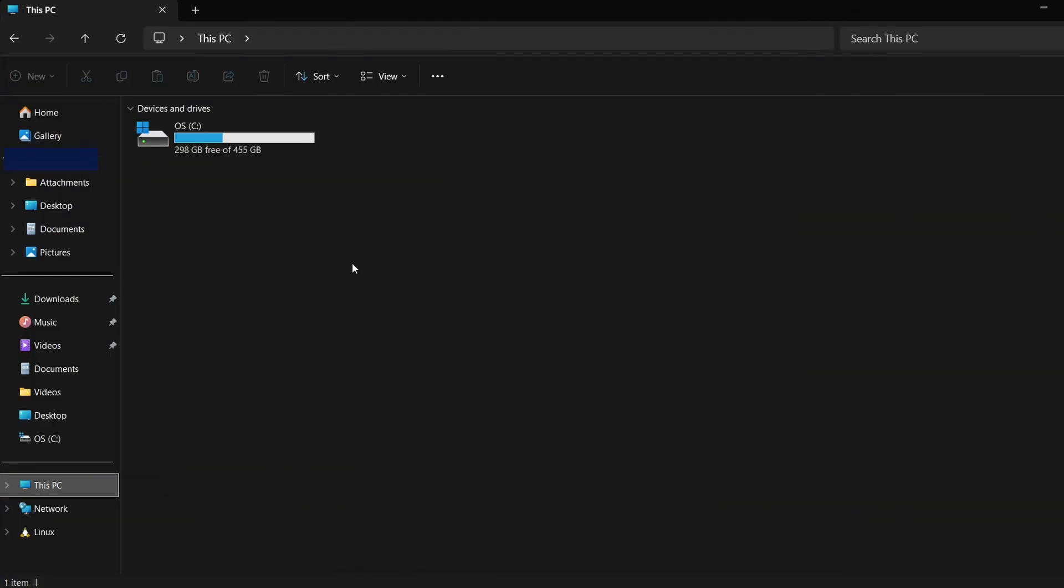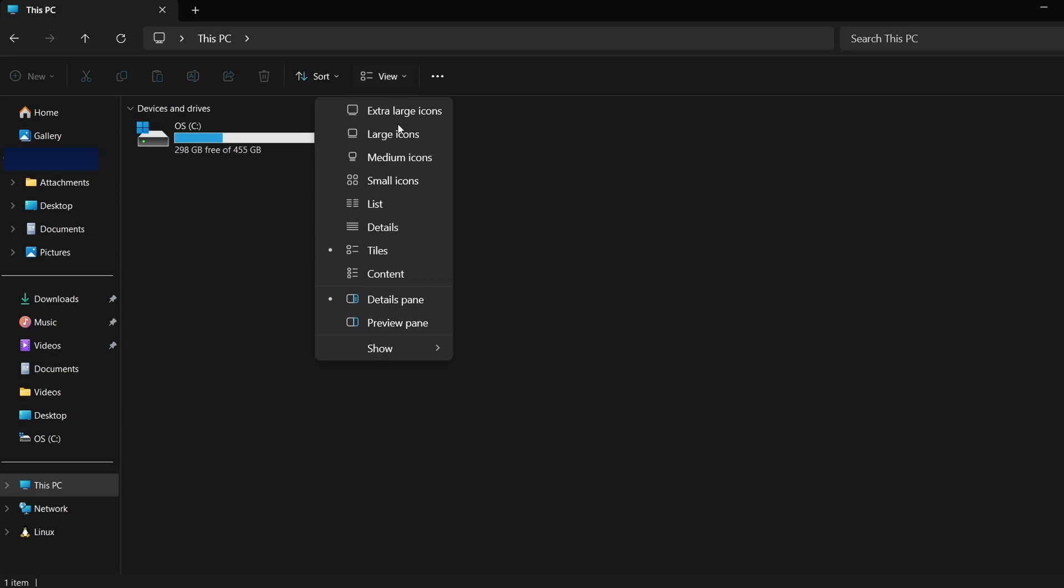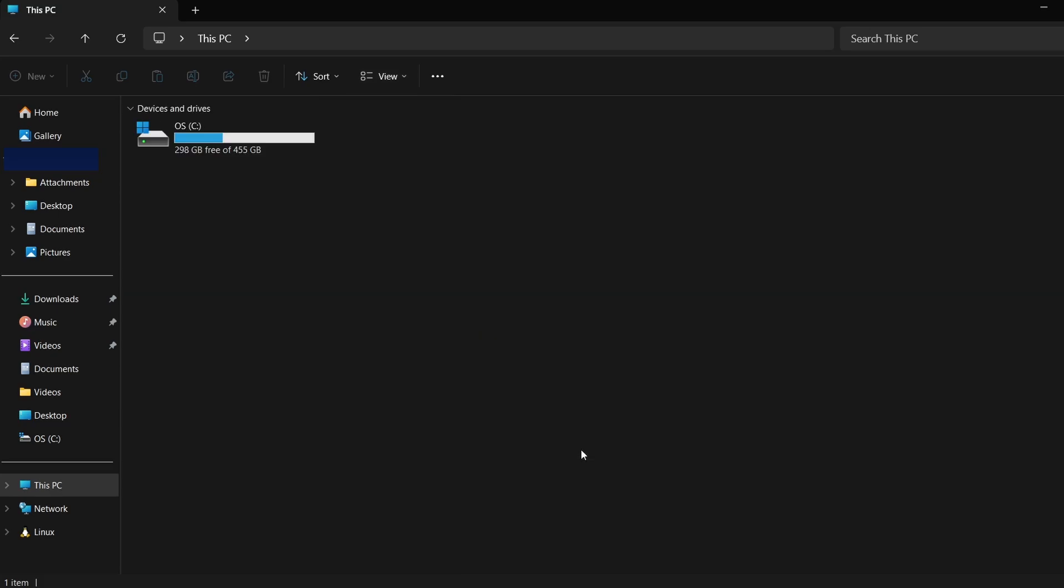First, let's make hidden files visible. Open File Explorer, click on the View tab at the top and then select Show. From the drop-down options, click on Hidden Items. This will allow you to see folders that are not normally visible.